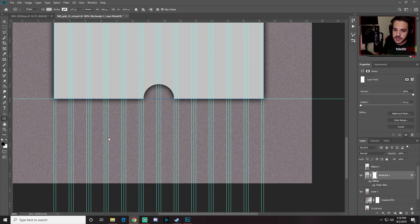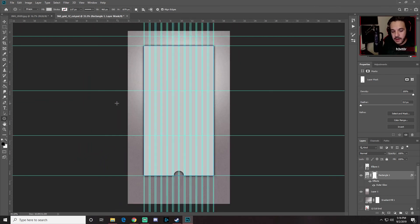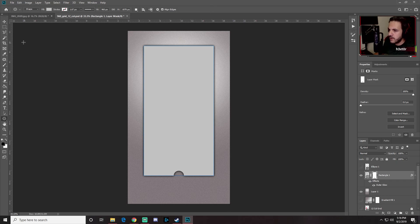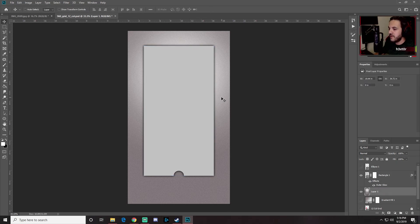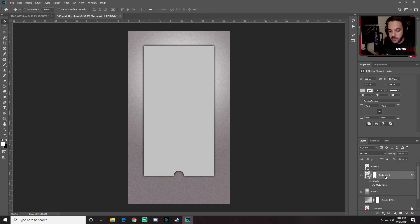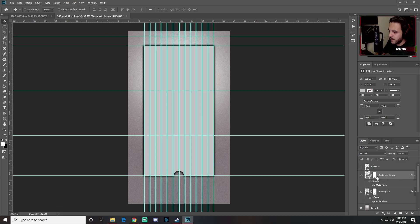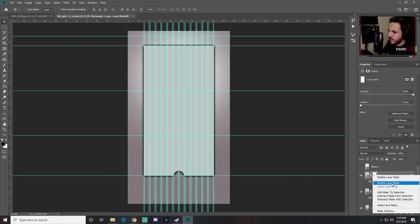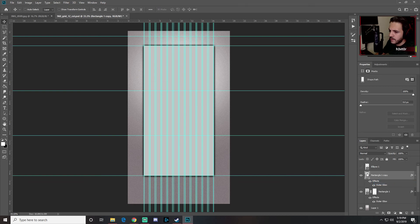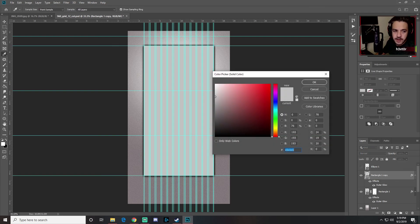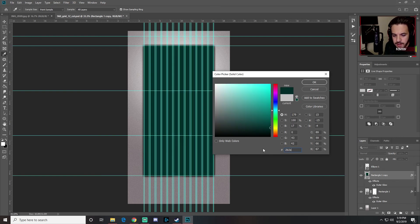Let's zoom out and hide the guides with Ctrl+Colon to review what we have so far — looking good. Now select the rectangle layer and press Ctrl+J to duplicate it. On the copy, right-click the layer mask and choose Delete. Then double-click the shape fill and change the color to 2B2A30, a darker color.